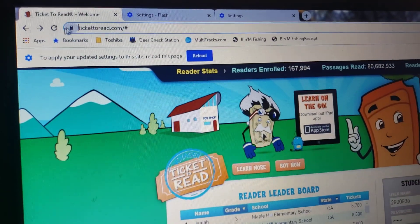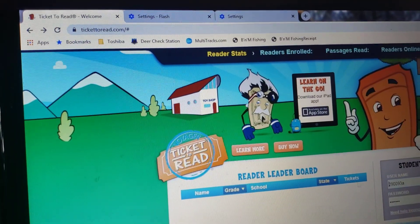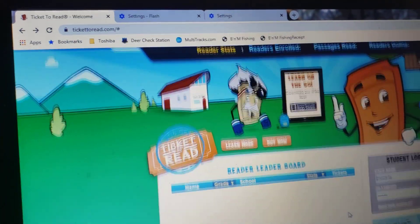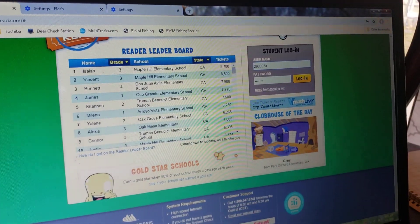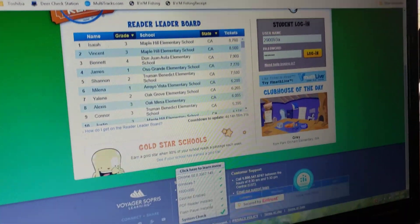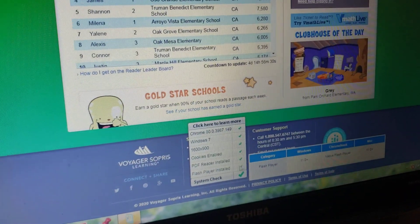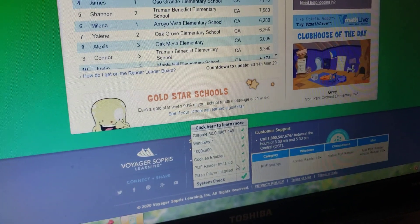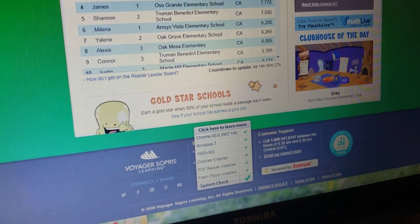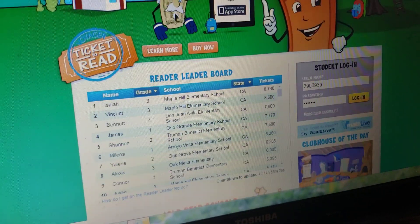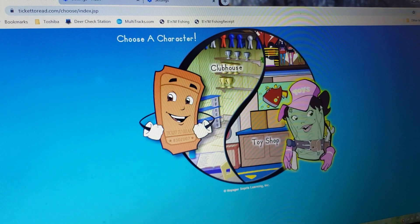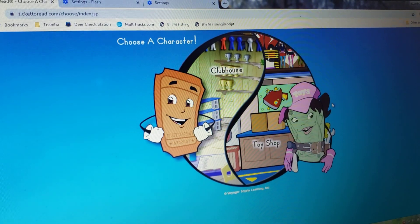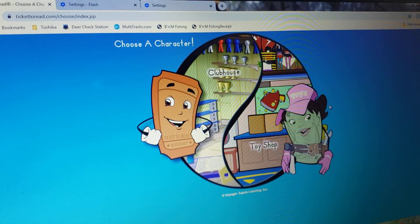Then you can just refresh your page. Now at the bottom our system check is good to go — Flash is loaded — so we can hit login and it brings you where you need to be. Hope this helps, bye!